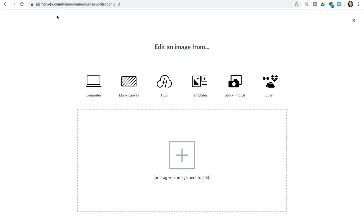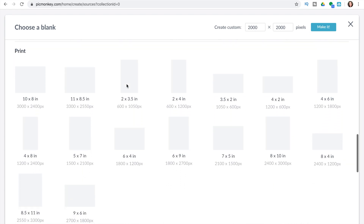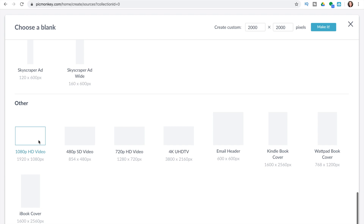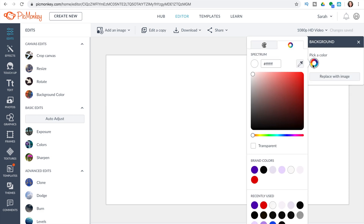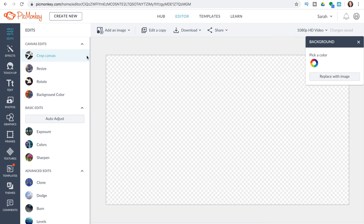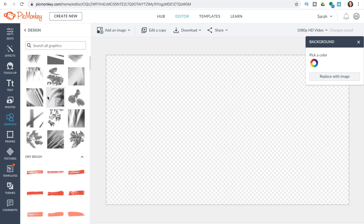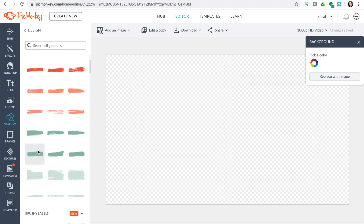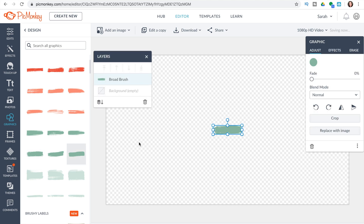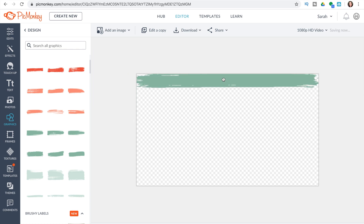Okay, so we're starting on PicMonkey. Create a new blank canvas, then scroll all the way down until you get to 1080p HD video. Then select the color as transparent, then go to graphics — I chose design, but you can choose a lot of different areas. You're basically looking for lines. I selected this wispy little line and used the arrows to pull it so it makes the right length for the top of your rectangle.